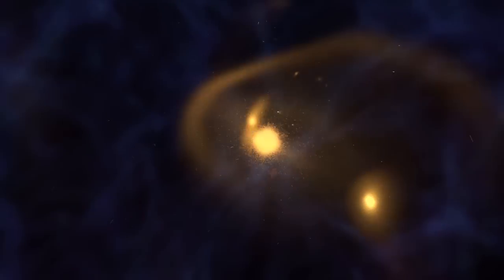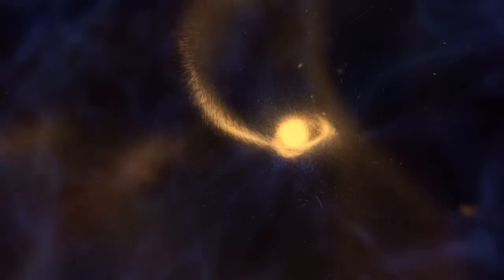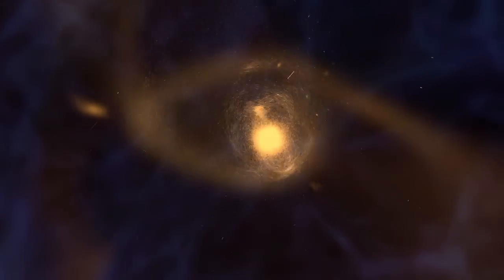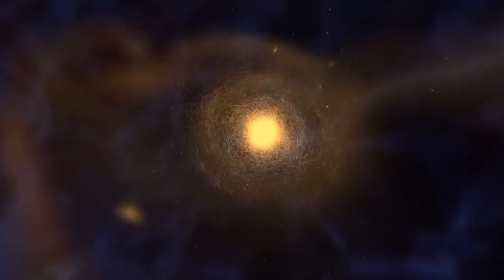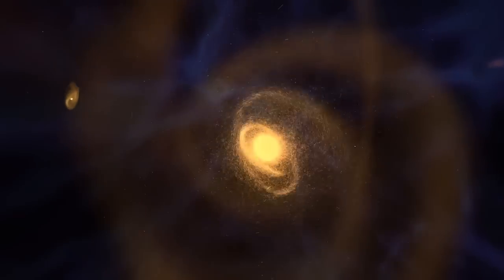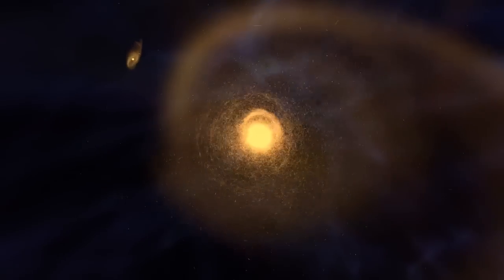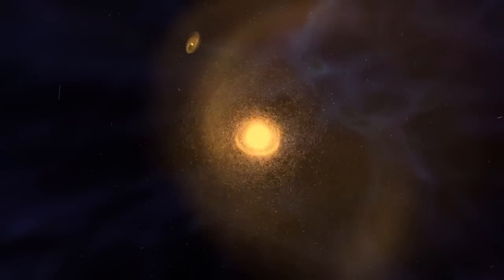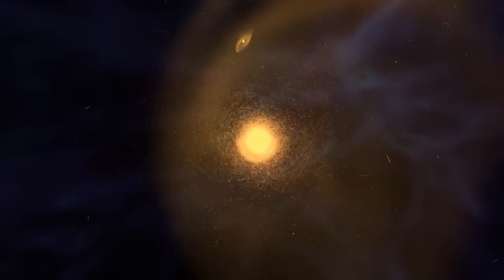Over billions of years, these mergers built up the giant galaxies we see today. Mergers triggered pulses of star formation that created the elements necessary for planets, and ultimately, life.